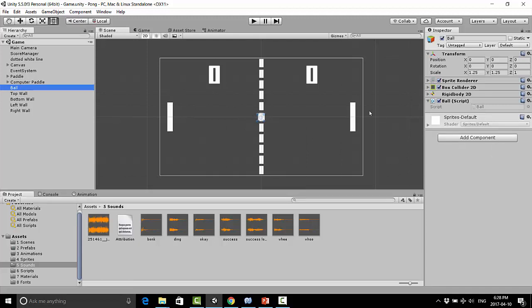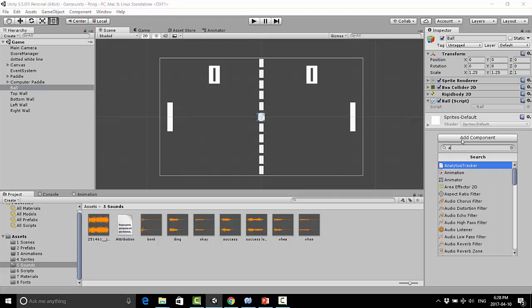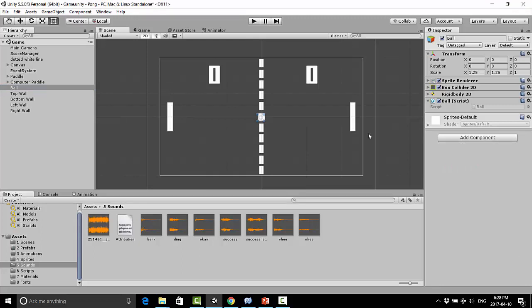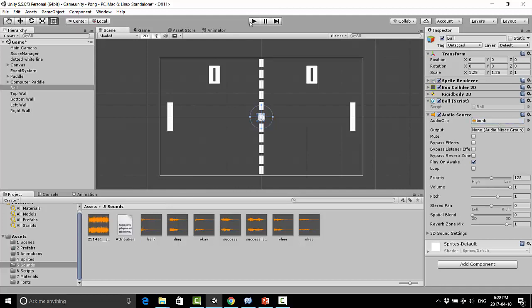I'm going to click add component. And now I'm going to start typing in audio source, and I'm just going to add that component. Now this gives us a bunch of different options here. The one that we see here that's checked by default is play on awake. Now I'm going to uncheck that. Well actually I'll leave it checked first just to show you. I'm going to drag my bonk sound here and attach it to this audio clip. Now if I start the game,